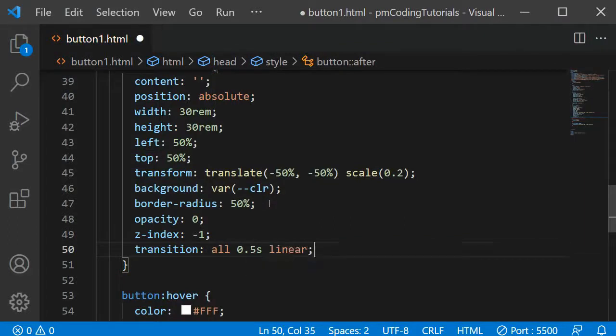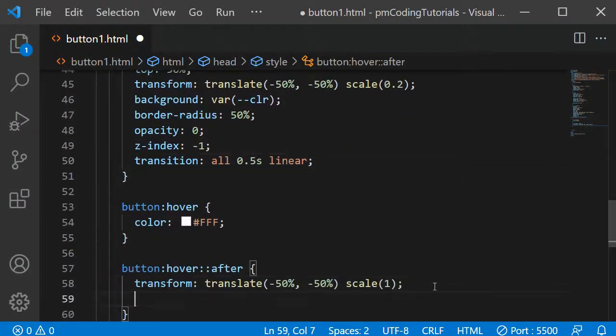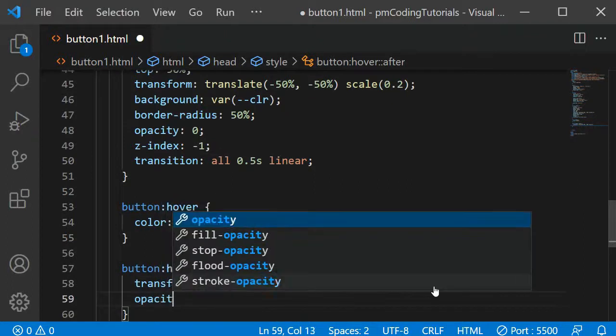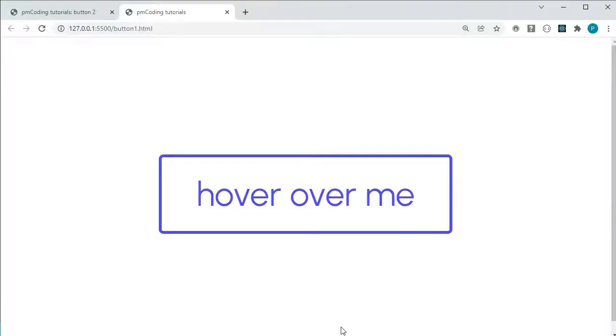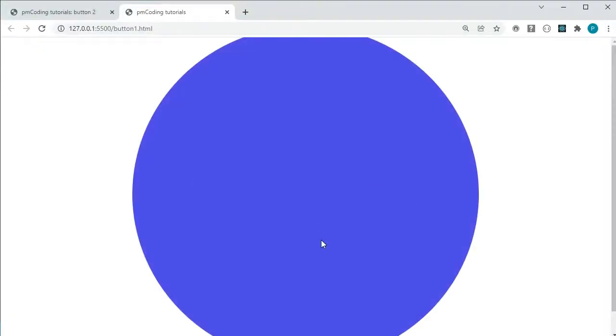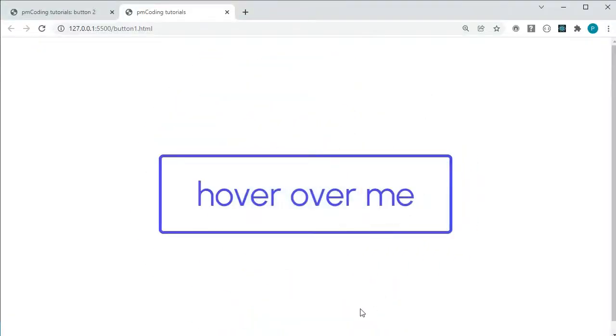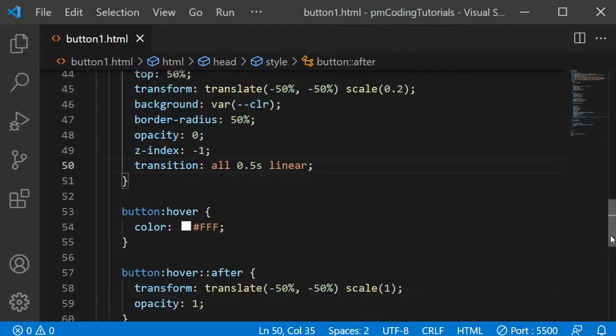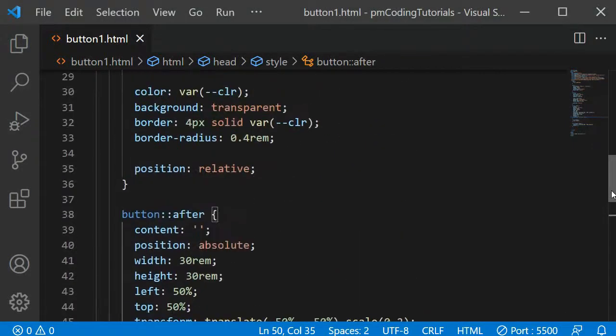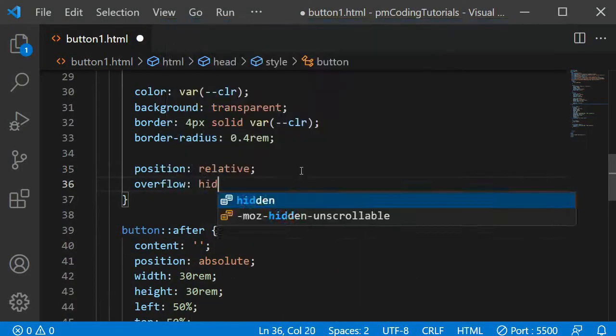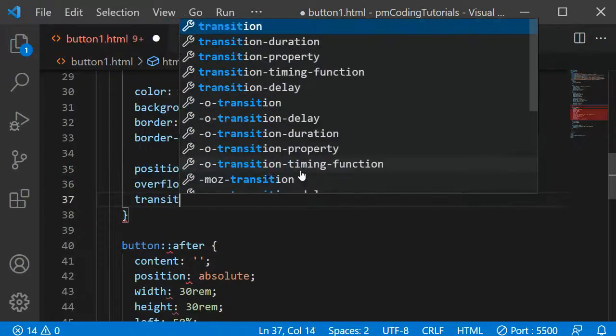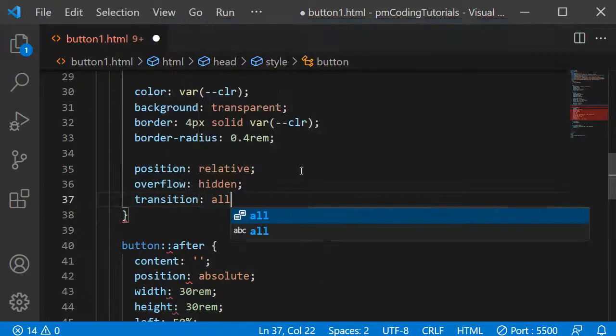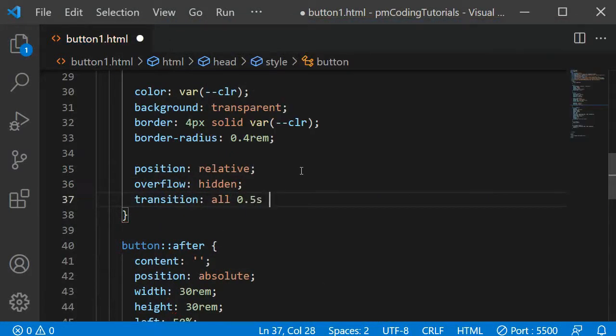Under button:hover::after, I am adding opacity 1 so that the content becomes visible. If we have a look now, we can see the dot changing gradually, but it overflows the button. So the last thing we need to add is overflow hidden to the button selector. Additionally, I am also adding a transition of all 0.5 seconds linear here, so that the text color changes gradually too.